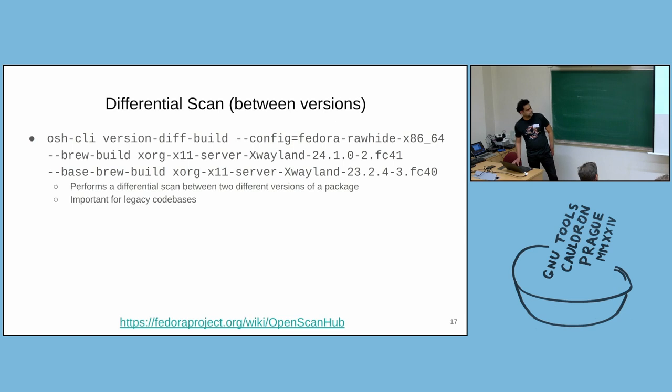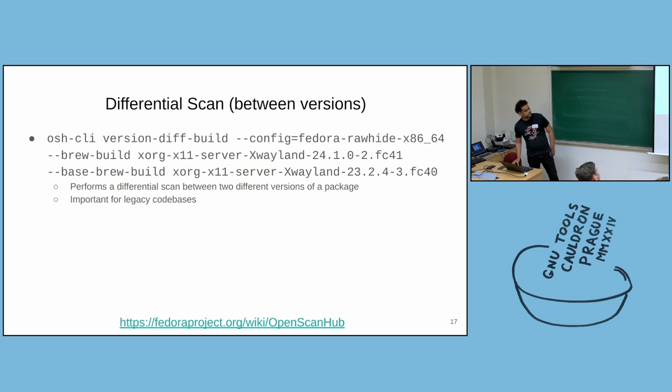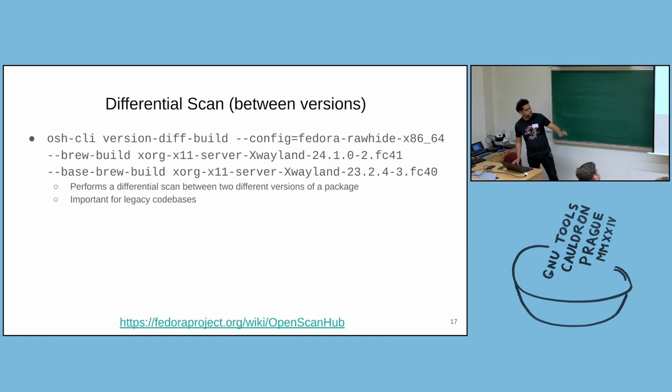And when there is a new version of a legacy code base, there is a high possibility that new defects may be introduced. So if you perform a differential scan, you can only focus on the new defects.